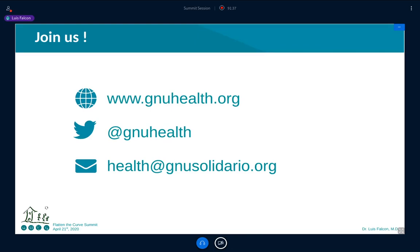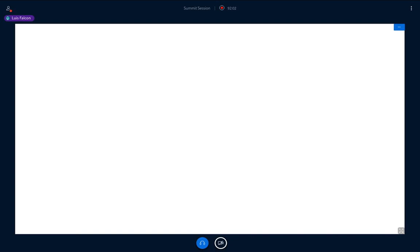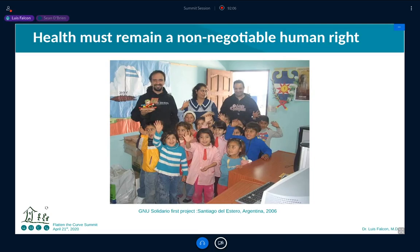These are some of the resources where you can get in touch with us, and I hope you do. Thank you again to the organizers of this great conference and summit for giving us the spot to be here. Thank you.